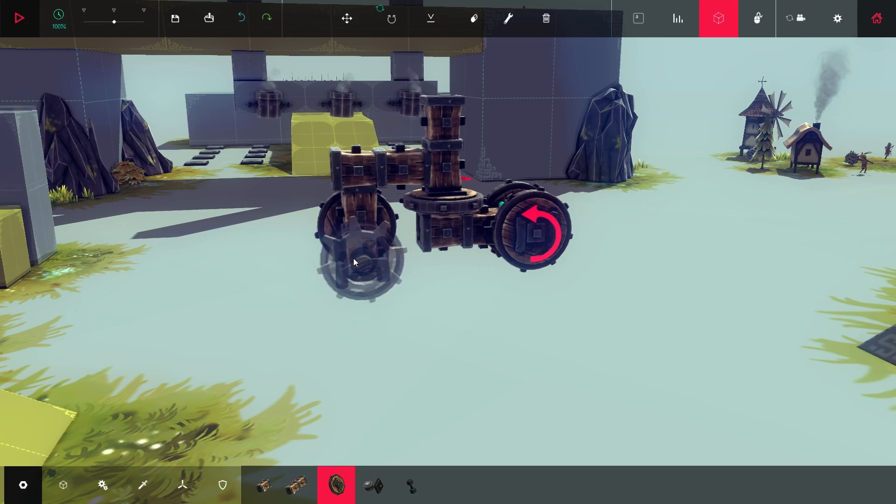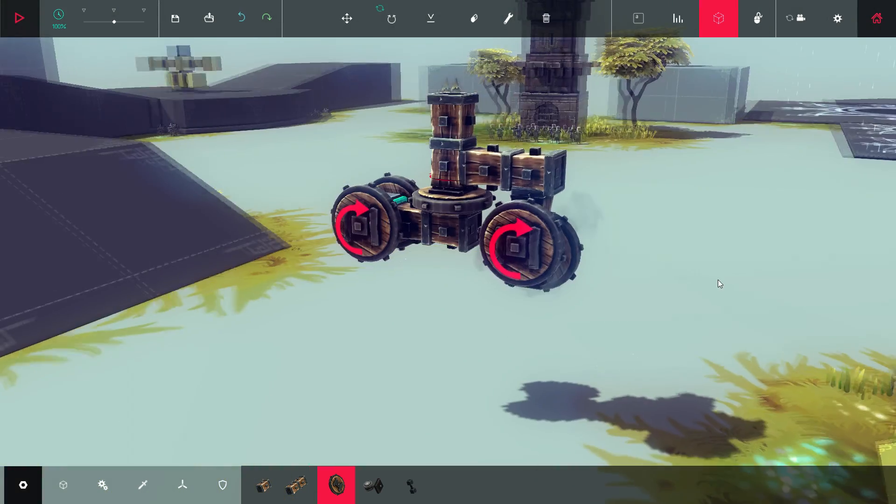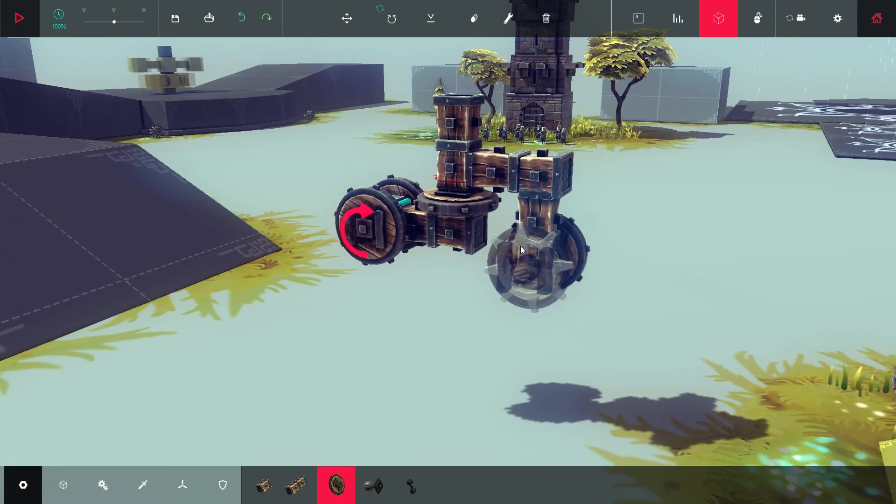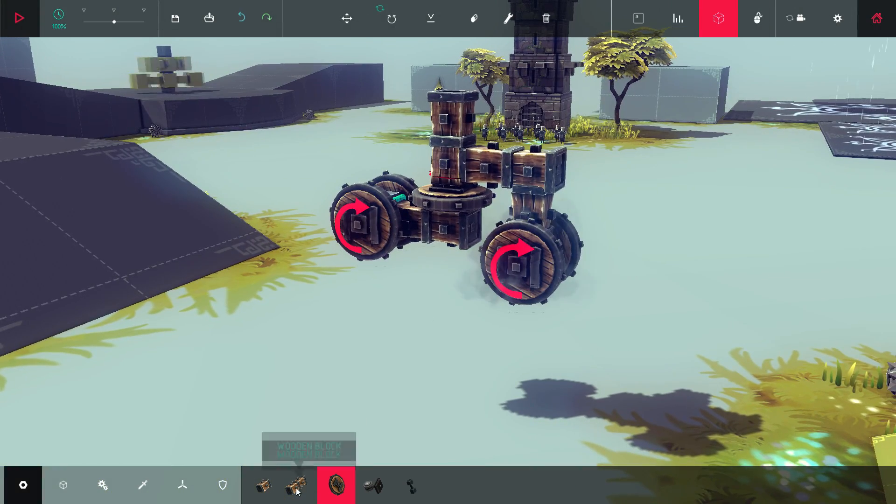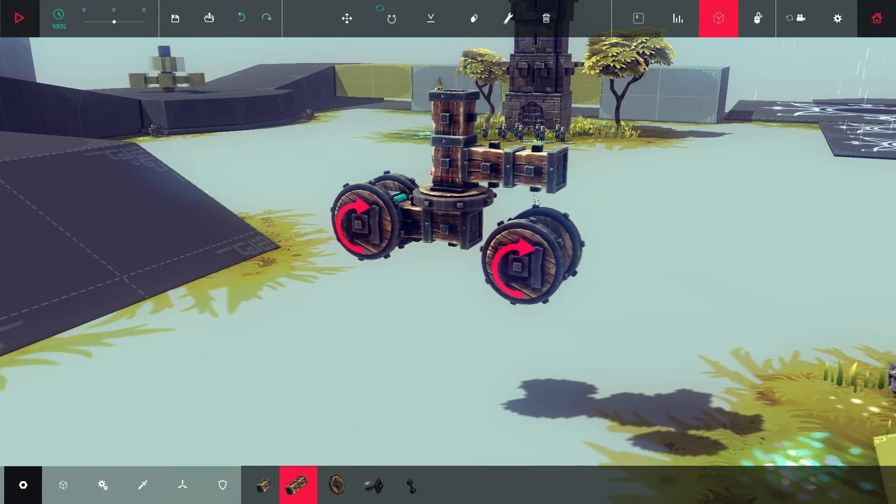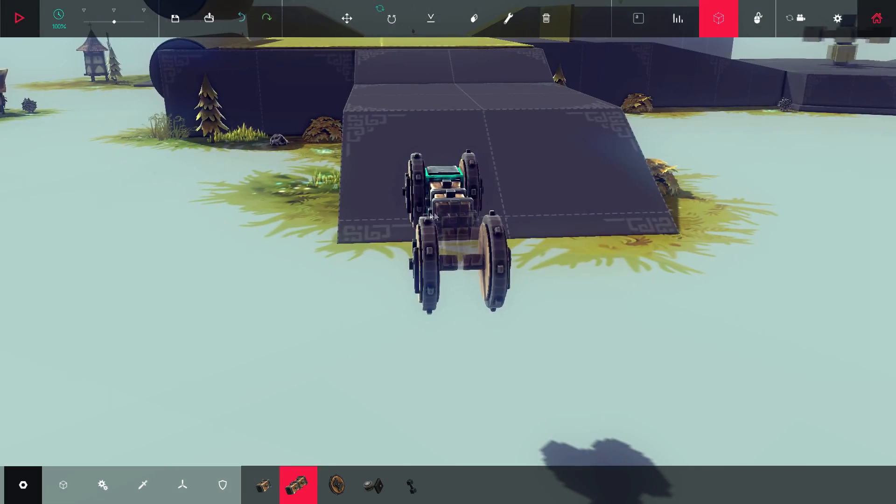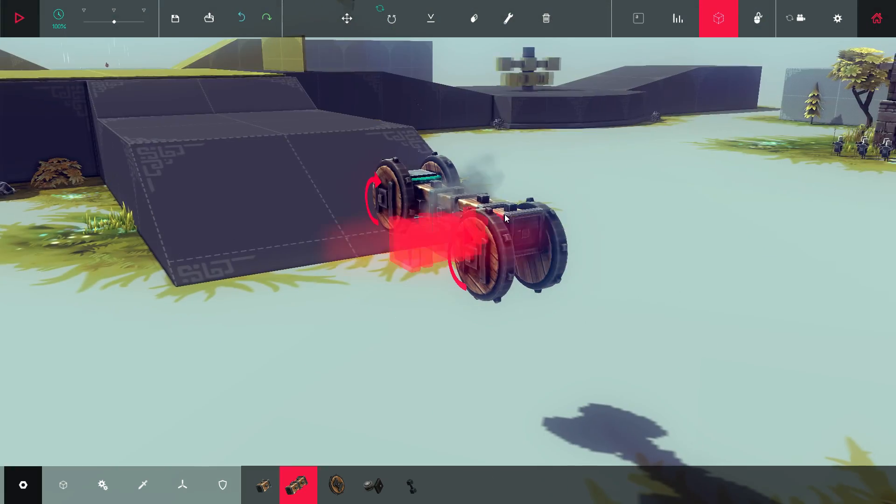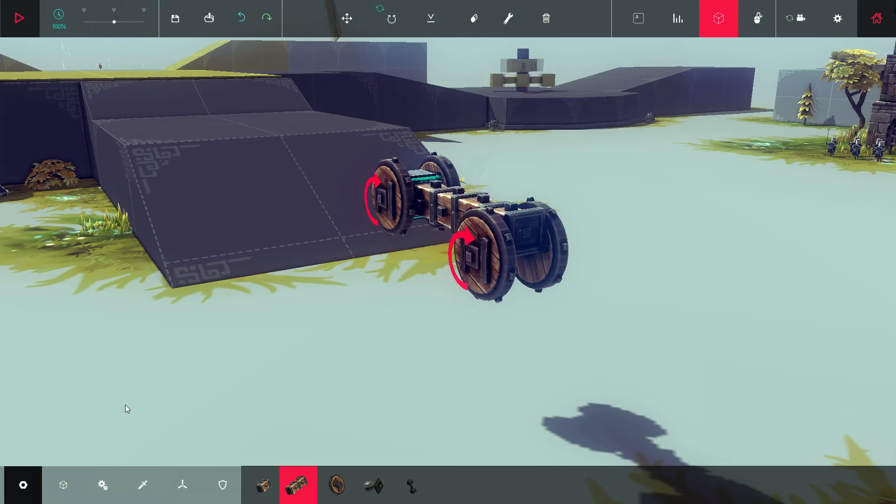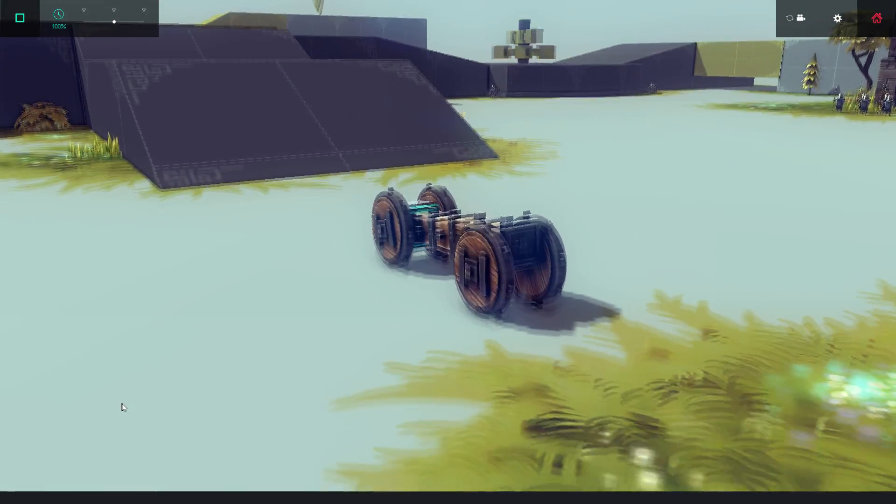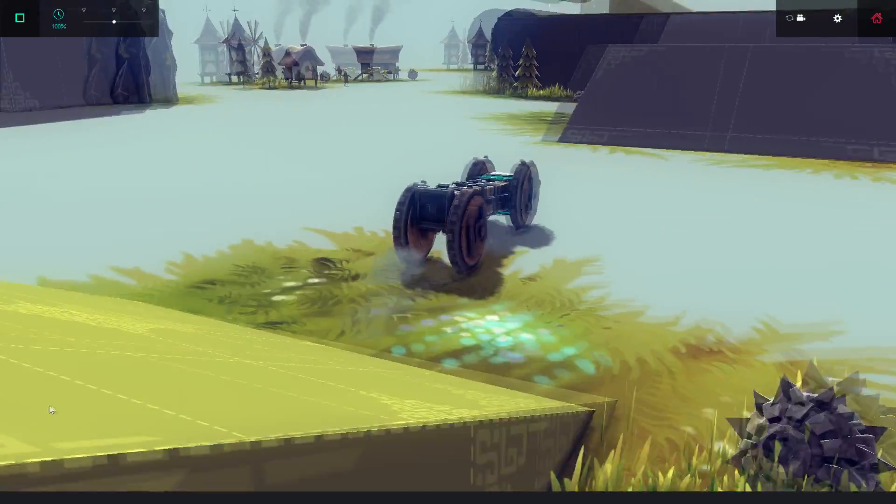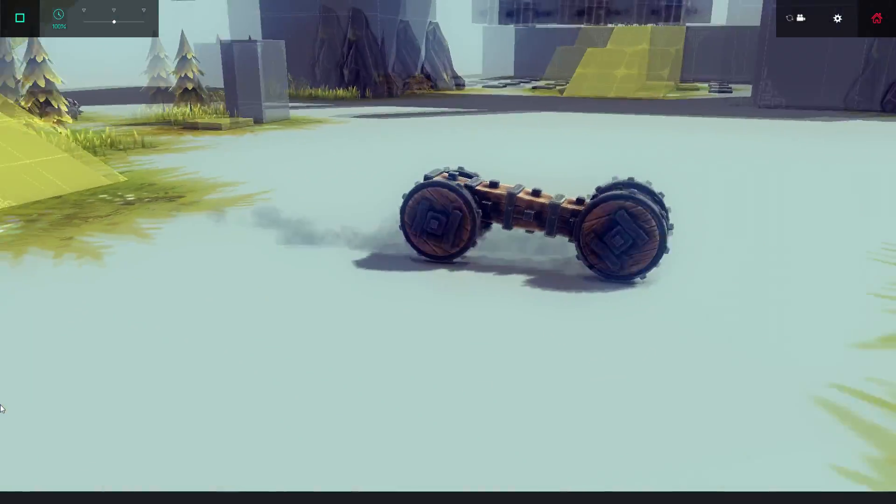The wheel is half a block length wide, so you can offset parts by half a block length by placing temporary blocks and using the wheel as a spacer. Now the front wheels are at a different ride height.